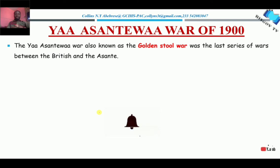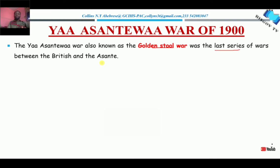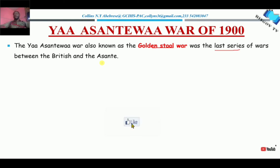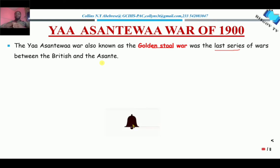The Yaa Asantewaa War, also known as the Golden Stool War, was the last series of wars fought between the British and the Asante Empire. At this time in the Asante Empire, Nana Prempe had been exiled. So there was no Asantehene as of 1900, because the Asantehene was exiled in 1897 — for about three years there had been no Asantehene in the Asante Empire or Kingdom. That is the background to this war.